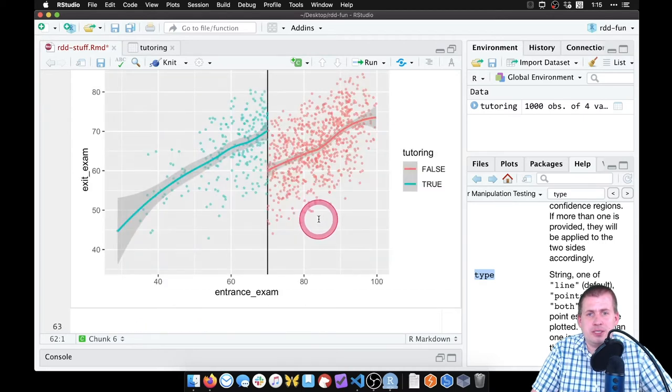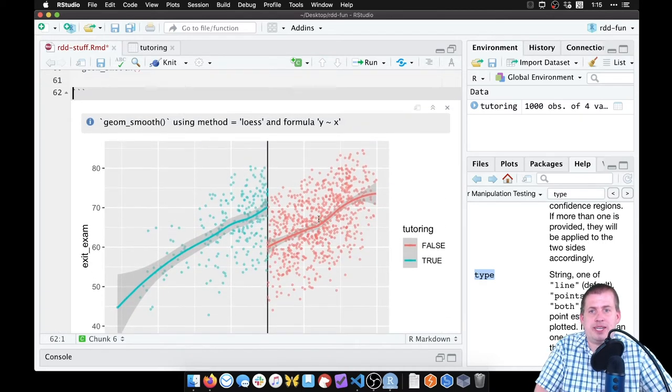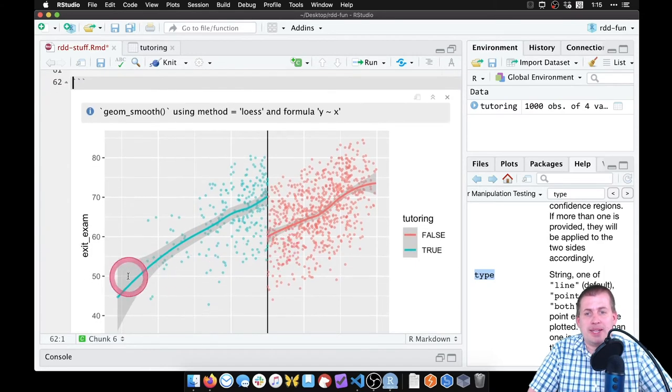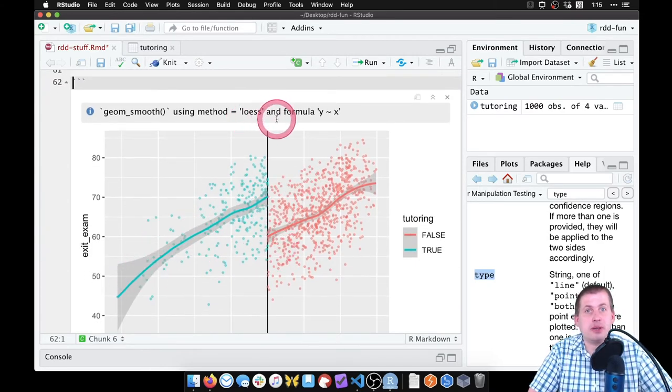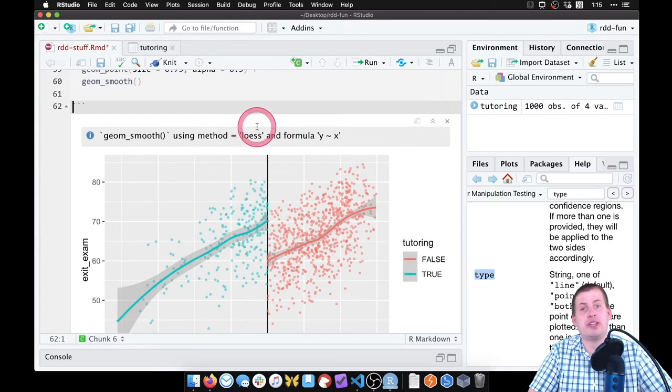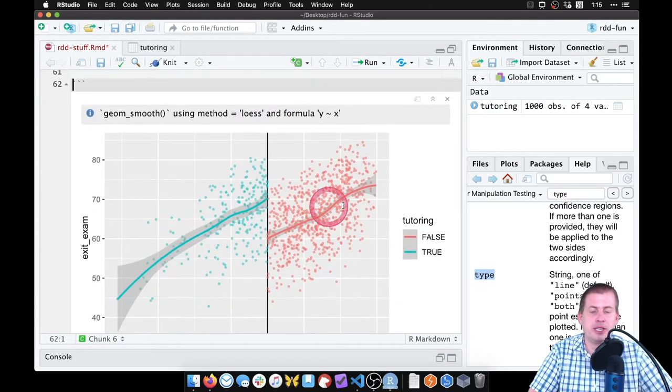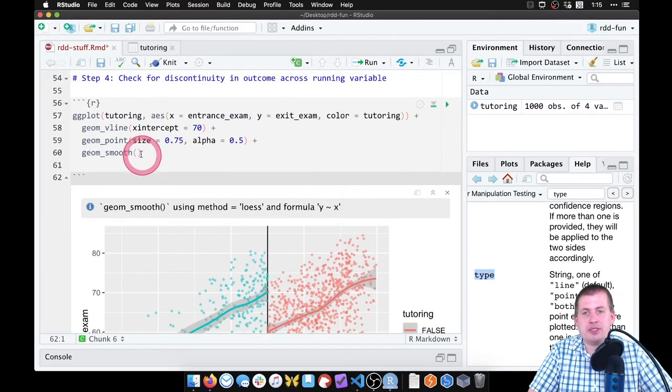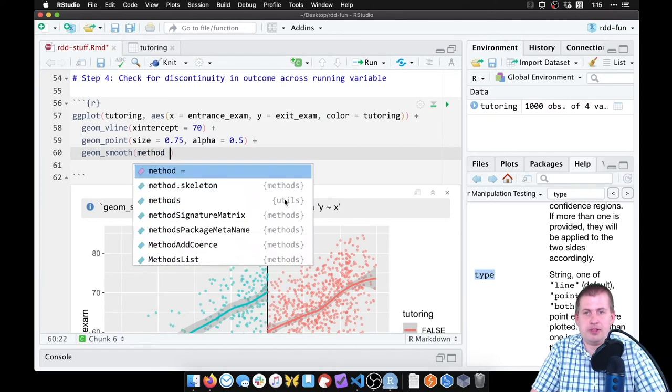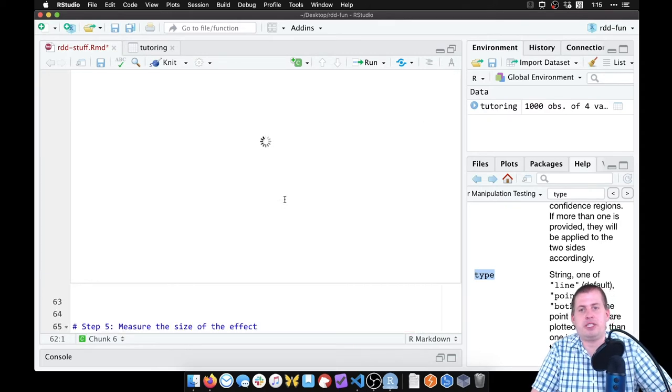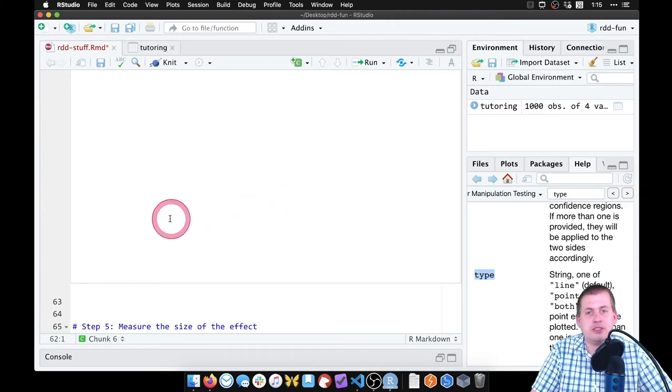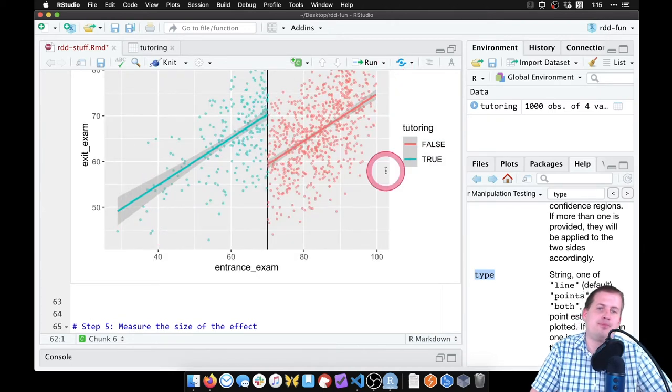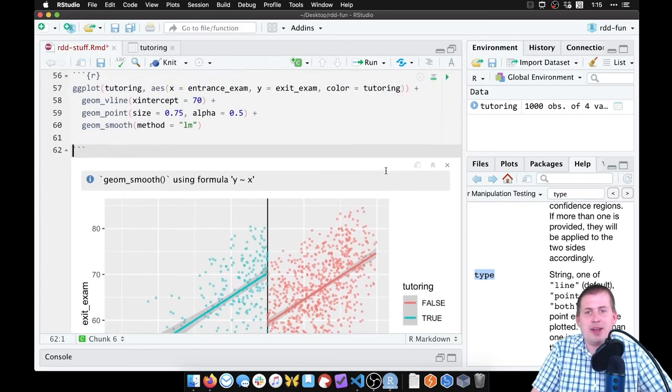So to do that, we can say plus geom_smooth. If we just do regular geom_smooth, we should see two different lines there, but it's kind of wiggly and curvy because it's using loess. It's not using a parametric formula - this is the non-parametric moving average based on the windows. So we don't necessarily want that. What we can do instead is specify the method we want to use. We can say method equals lm for linear model. So now we should get two straight lines right there. Beautiful, that worked.